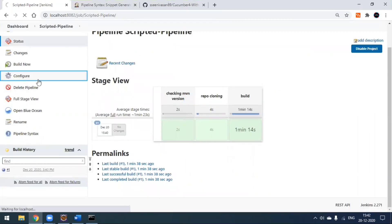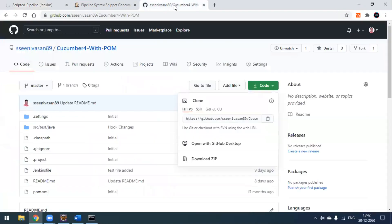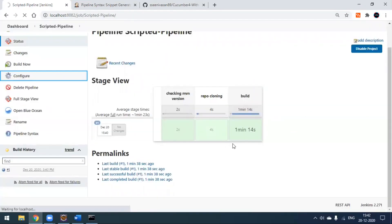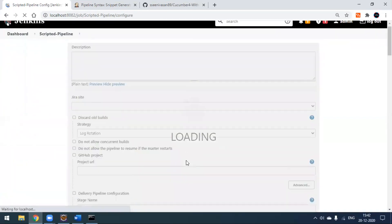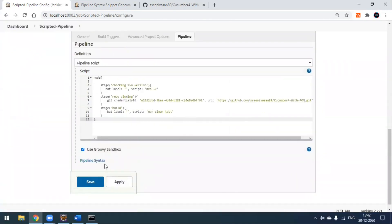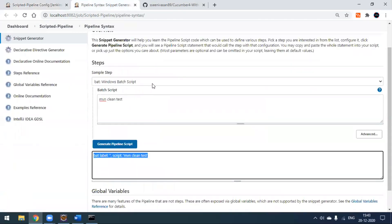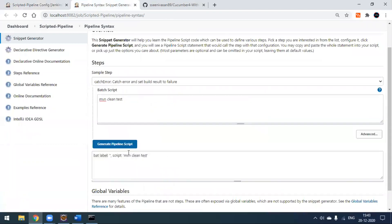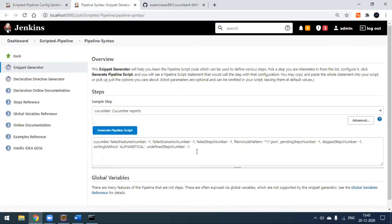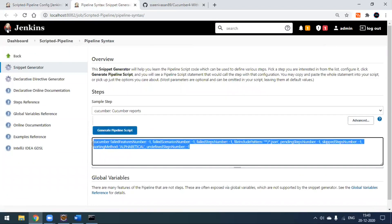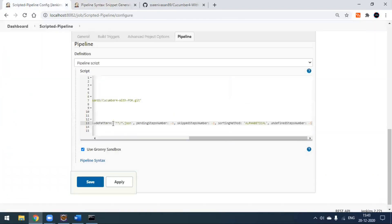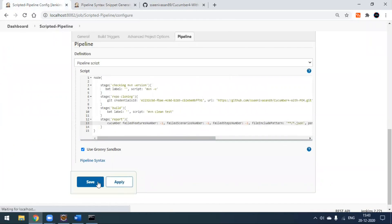Now we can add more stages. This is a Cucumber project, so I'll add one more stage for generating a Cucumber HTML report. Go back to configuration and after the build stage, add a new stage named 'report'. For the report generation command, select the 'Cucumber Reports' option in the snippet generator, click 'Generate Pipeline Script', copy the script, and place it under the last stage. Apply and save.